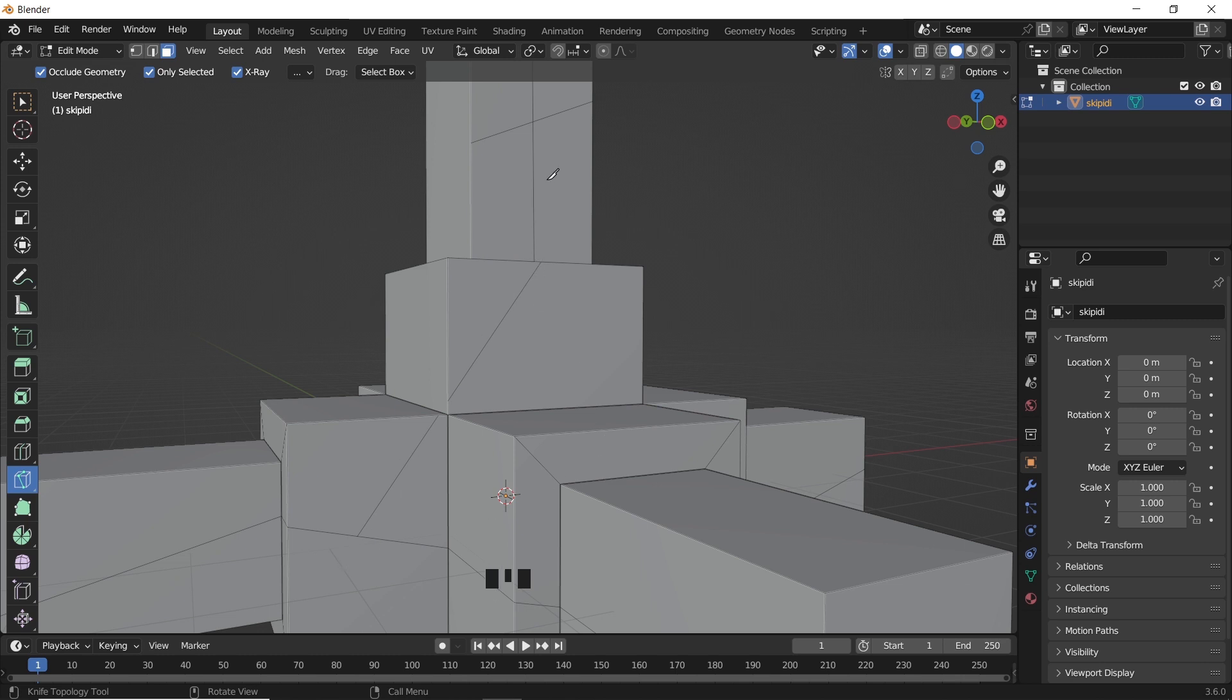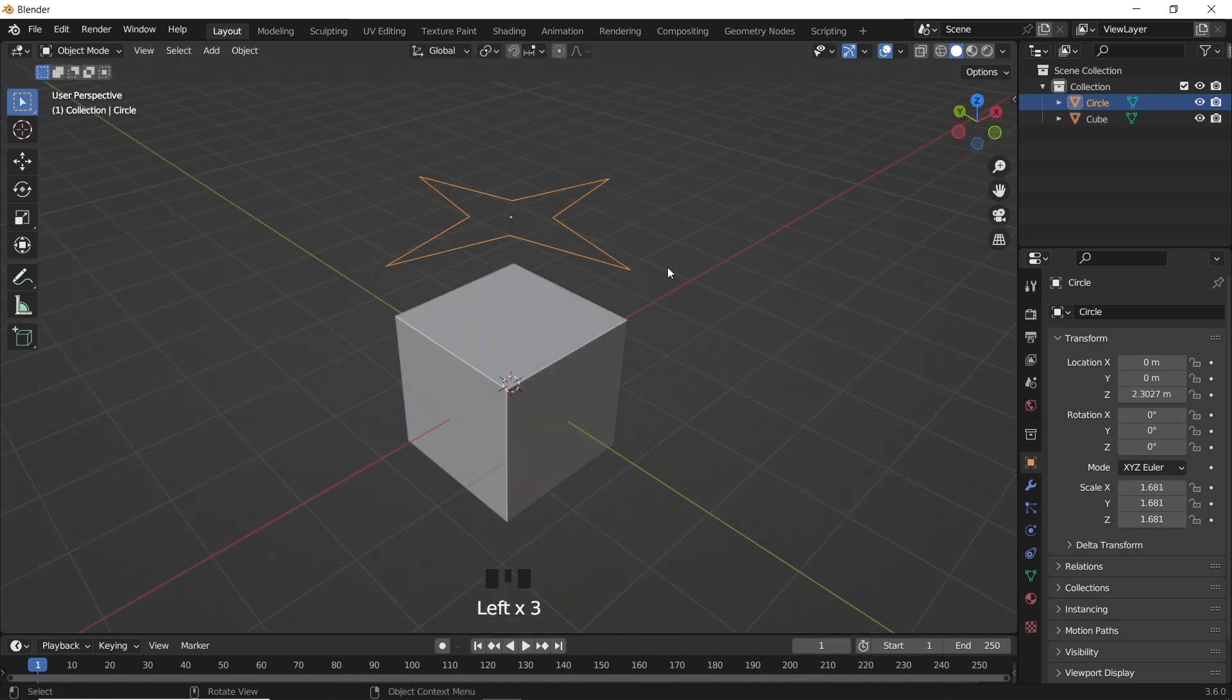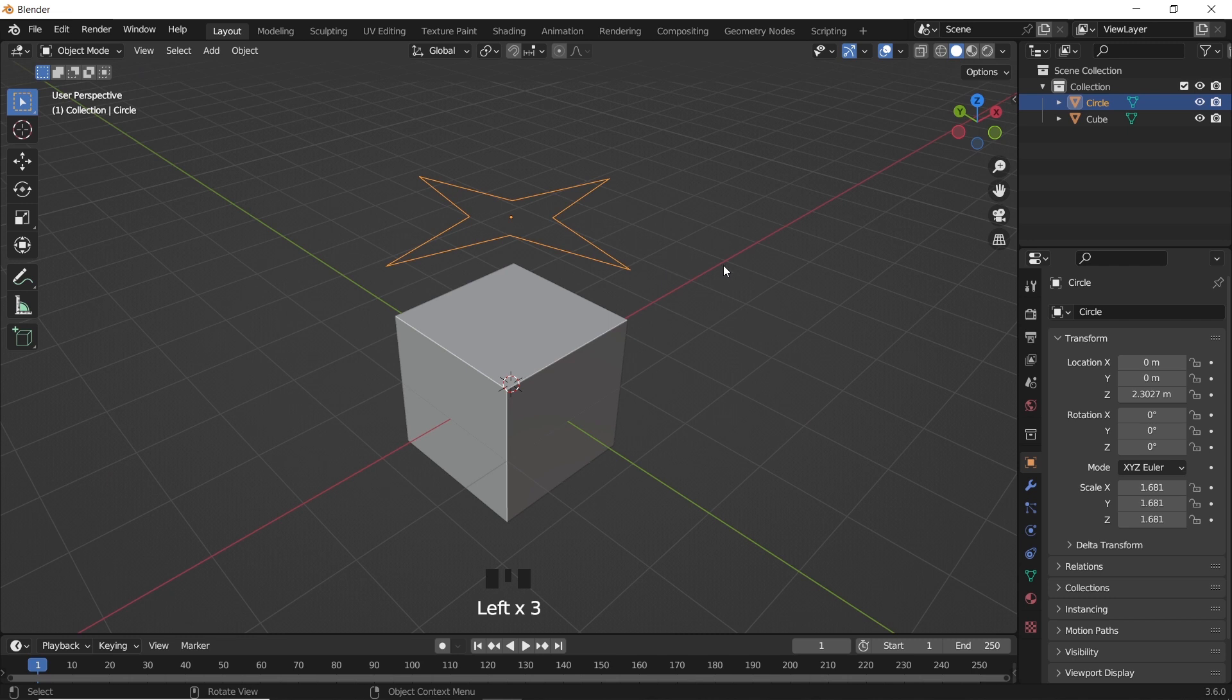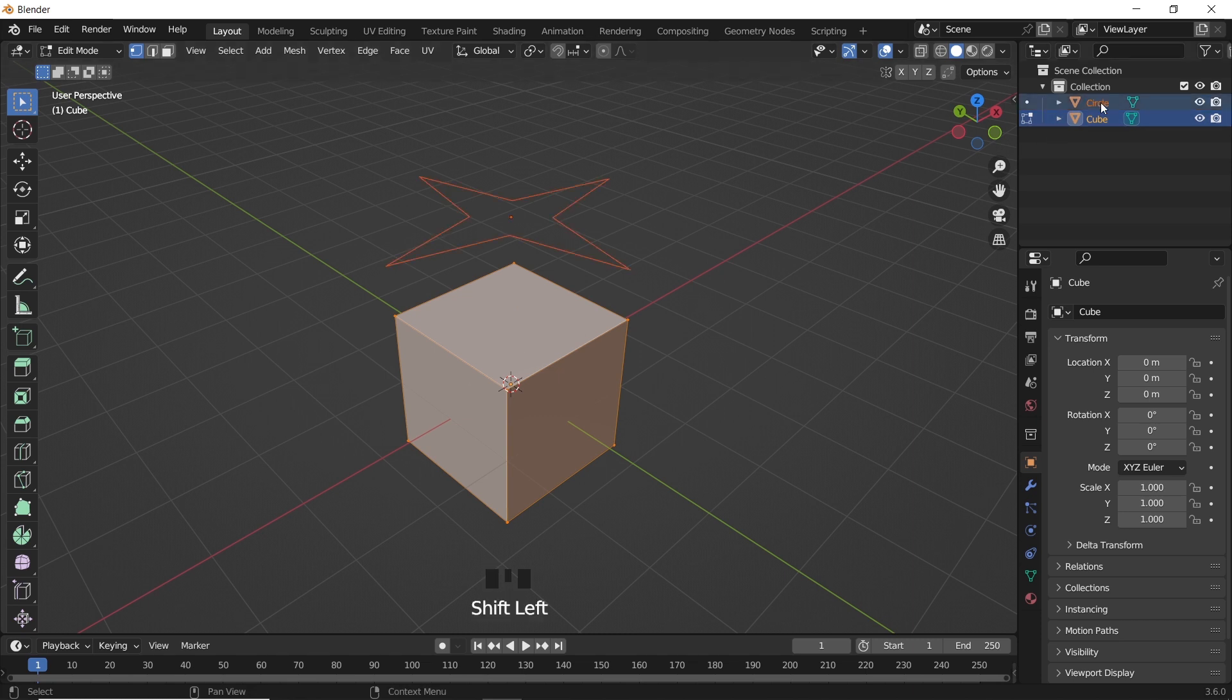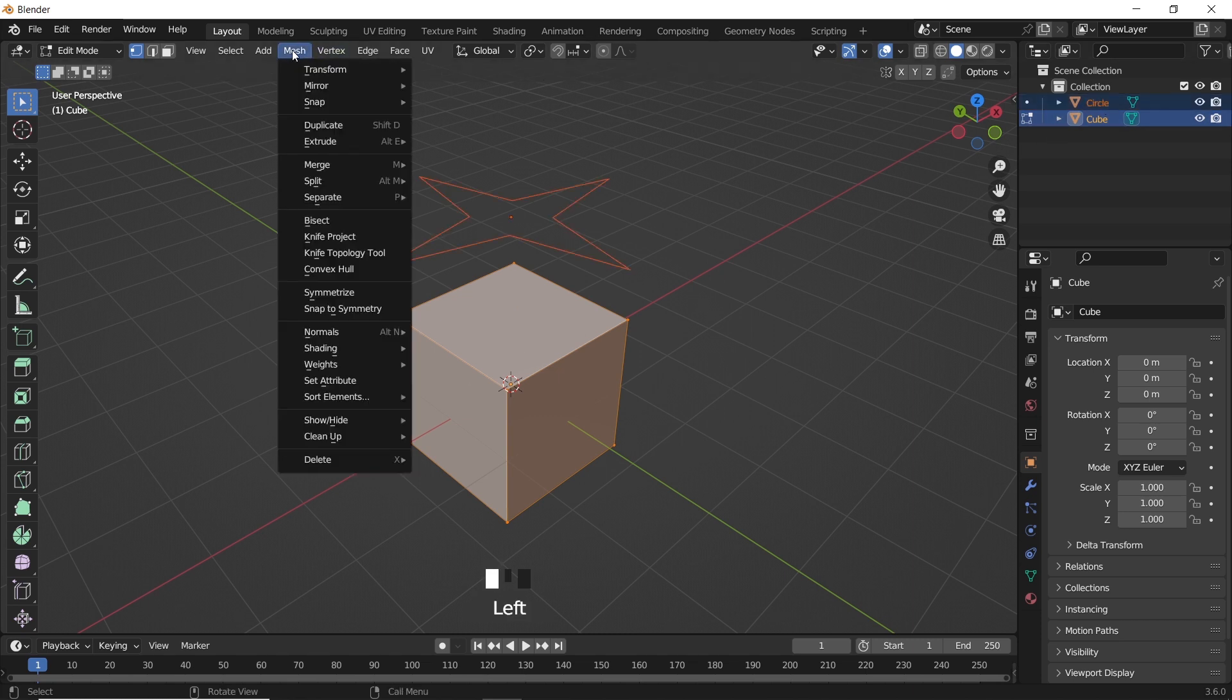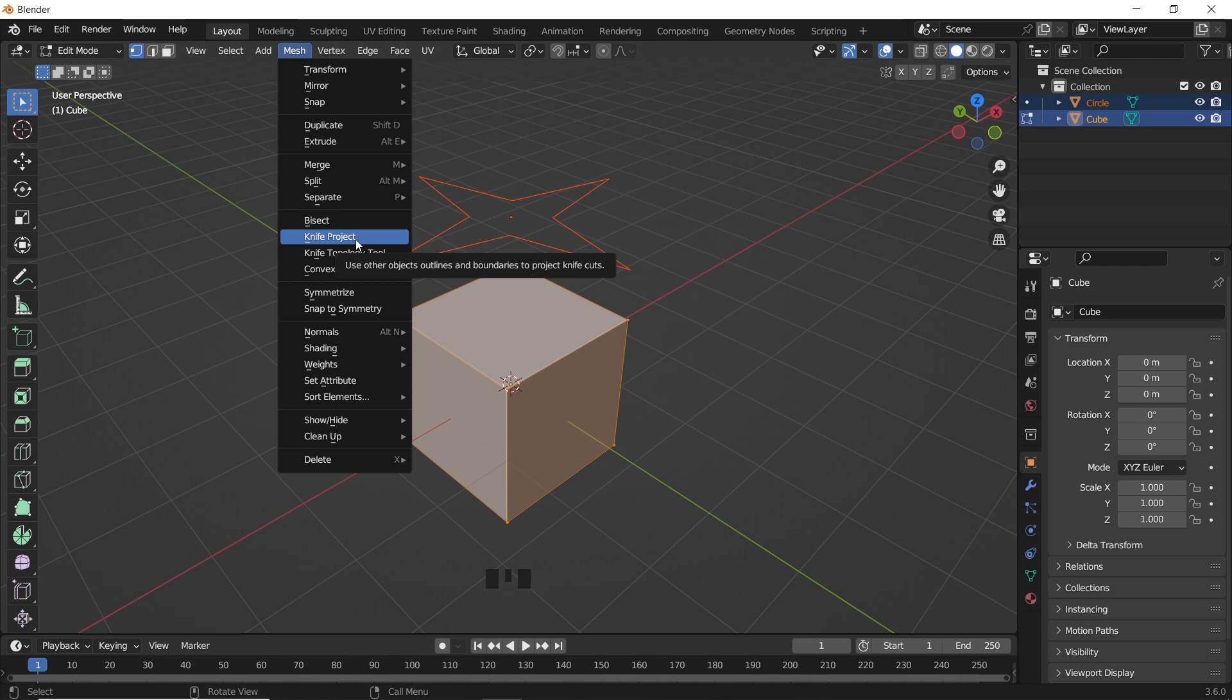There's also a Knife Projection button, and it goes like this. If we have a mesh and a shape like those two, we can select the mesh in Edit mode, then hold Shift and select the shape from the Layer section. And in the Mesh menu, there's a button called Knife Project.